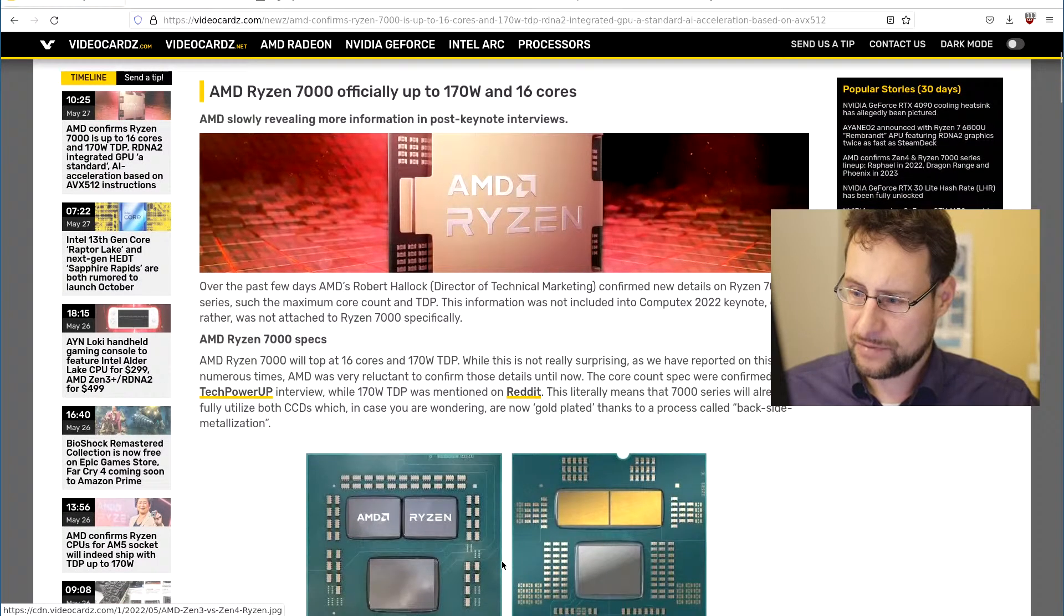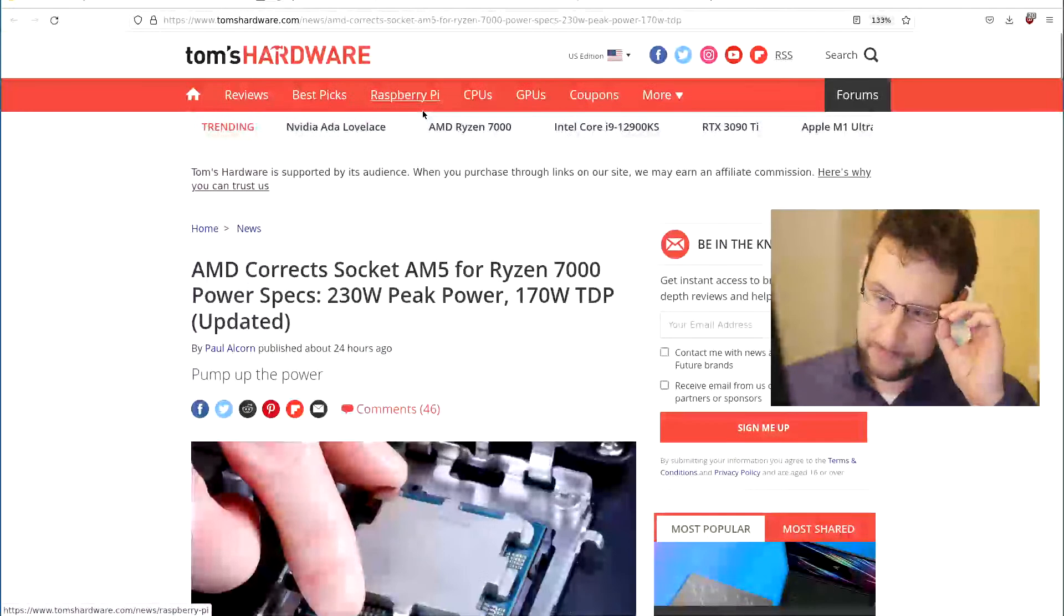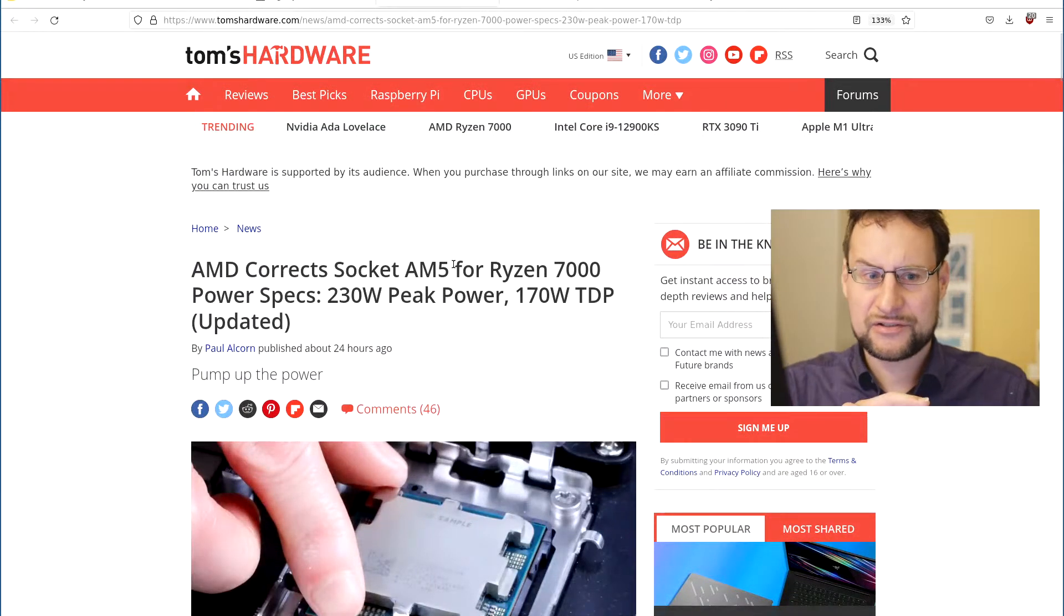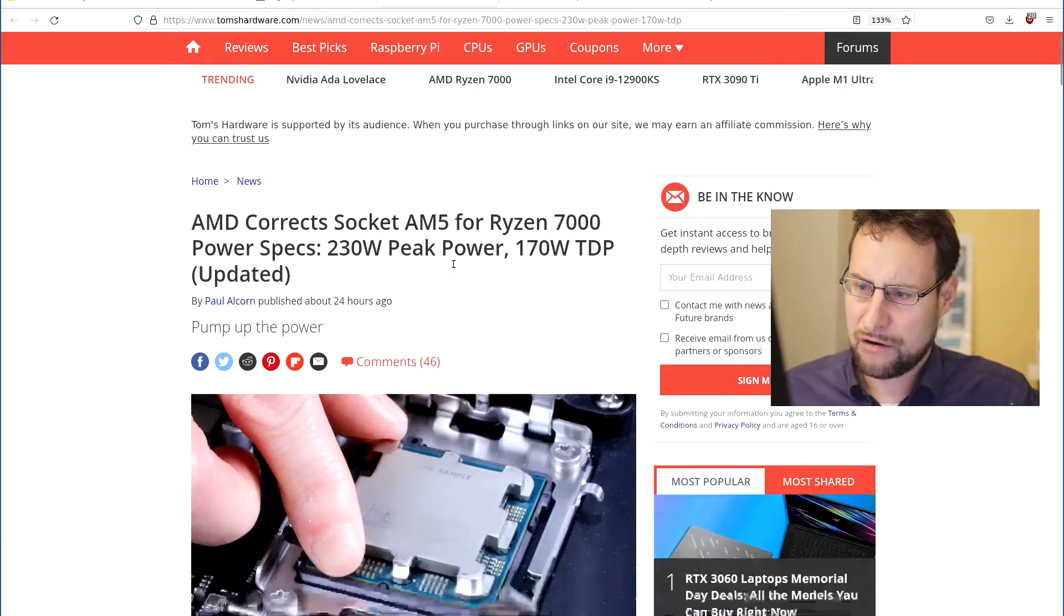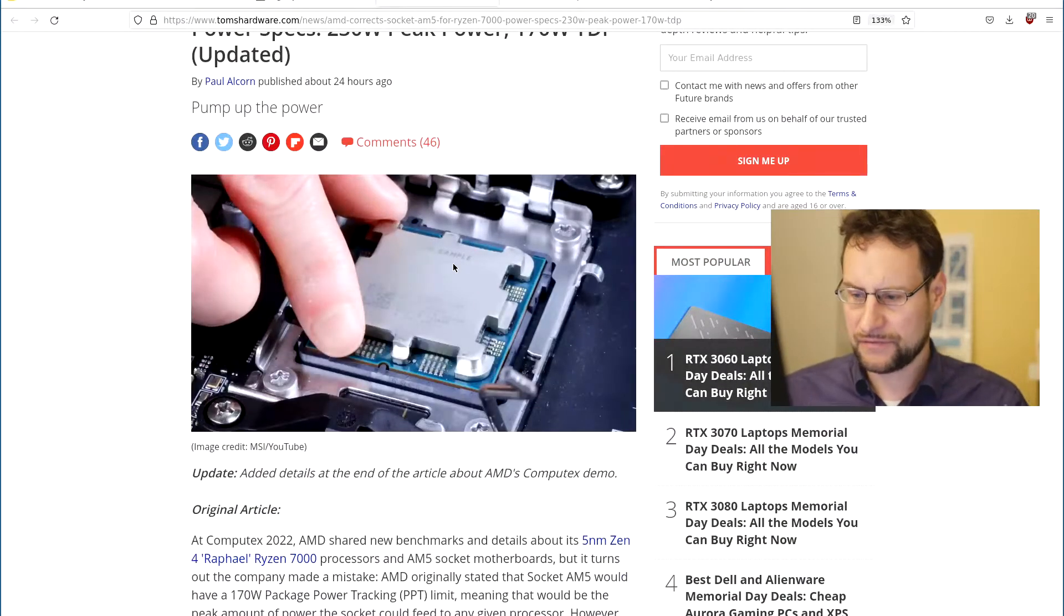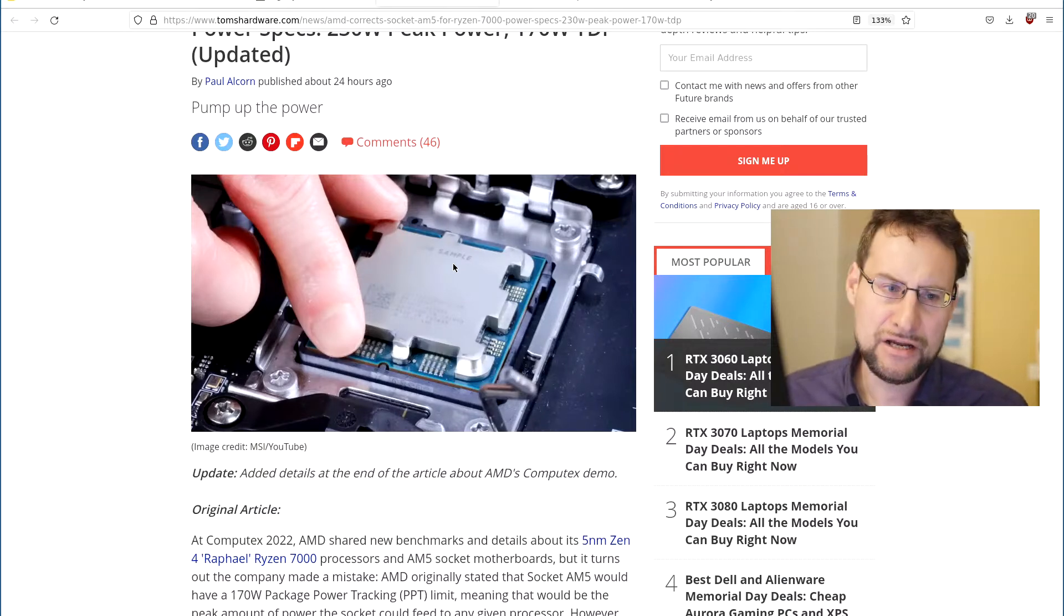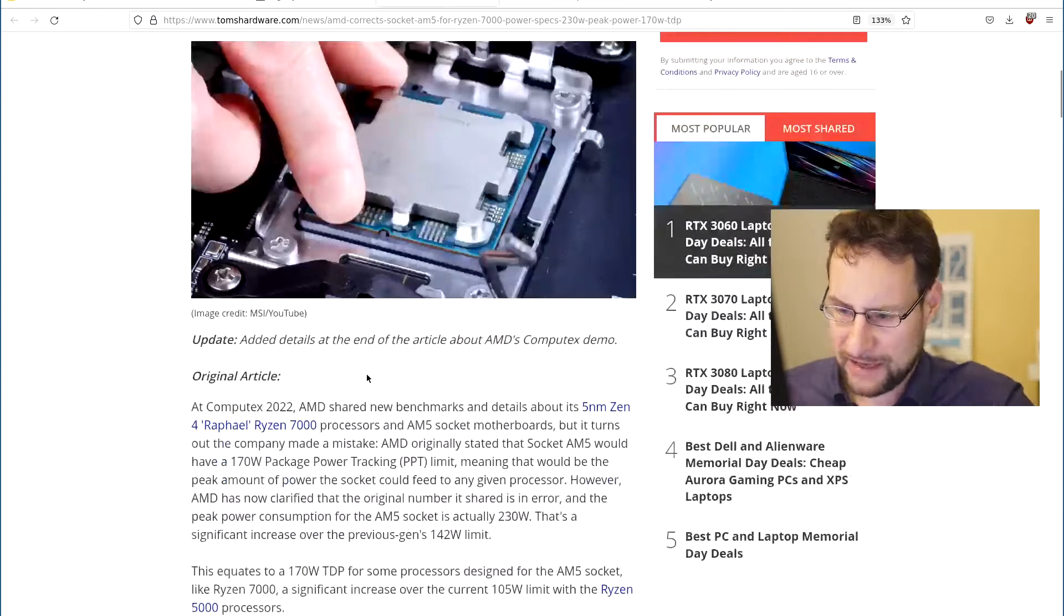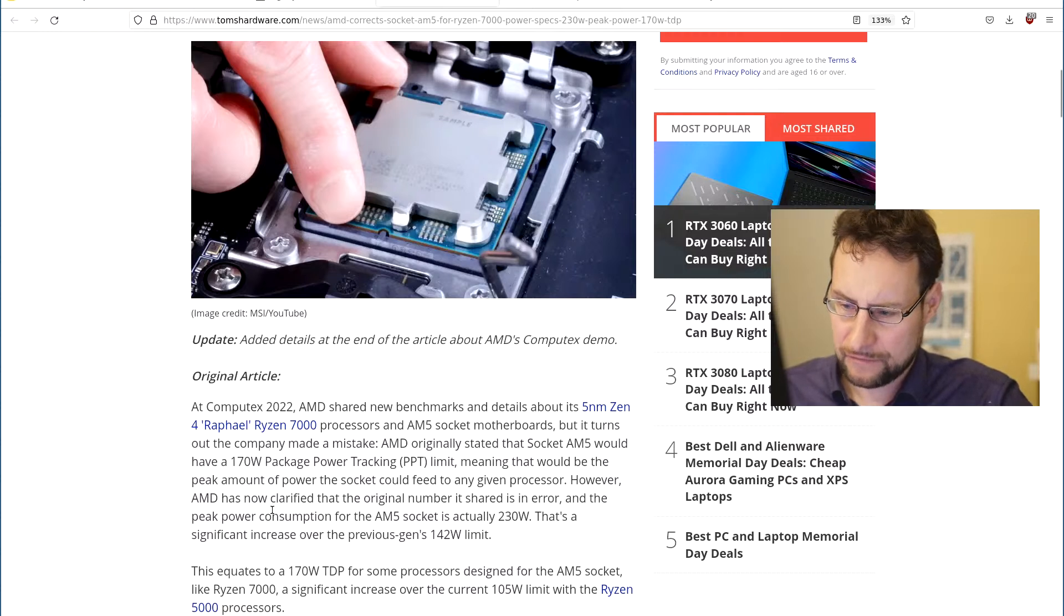The other crazy thing is that previously and this is also the details right - similar to the corrected maximum socket power here. So they let's use the corrected socket power here. Previously as I mentioned in the other live stream 170 watt TDP but now they apparently updated it to socket peak power 230 watt and this is a massive increase.